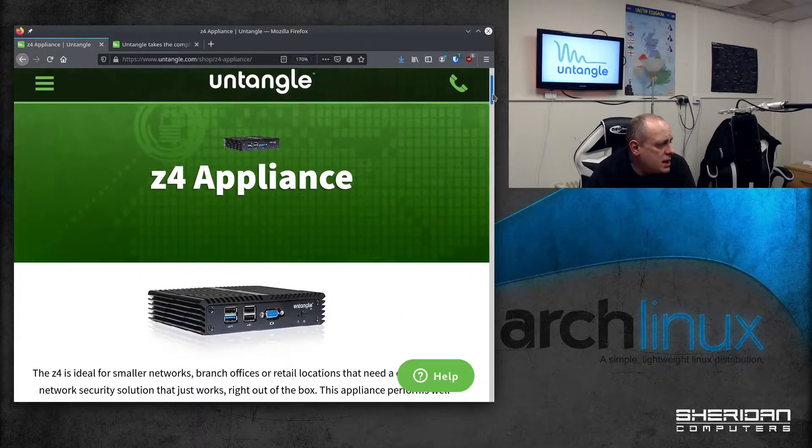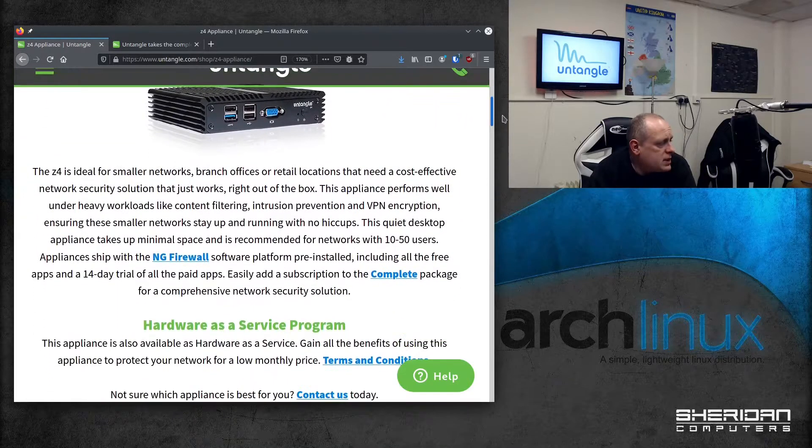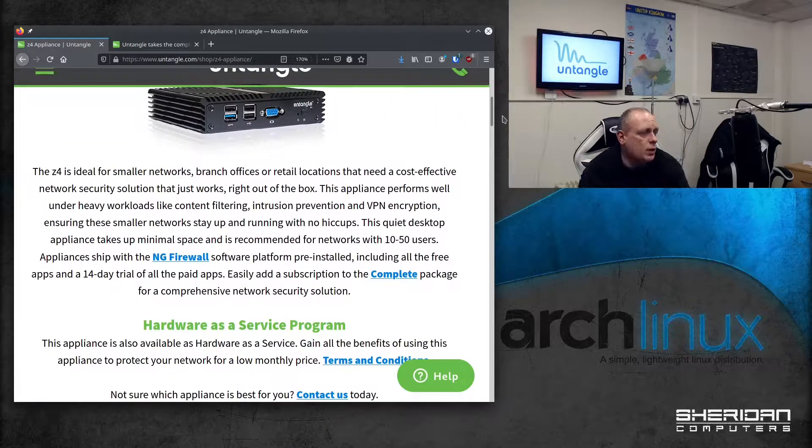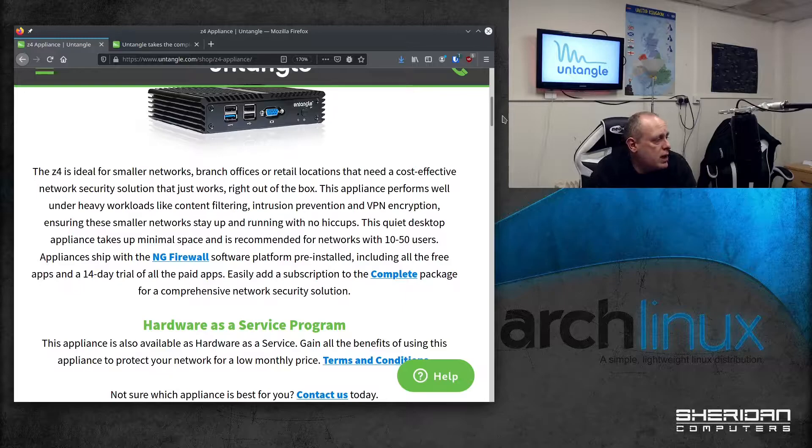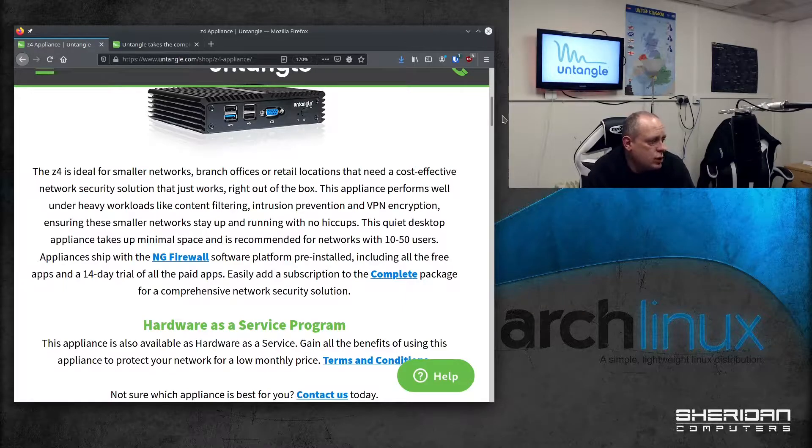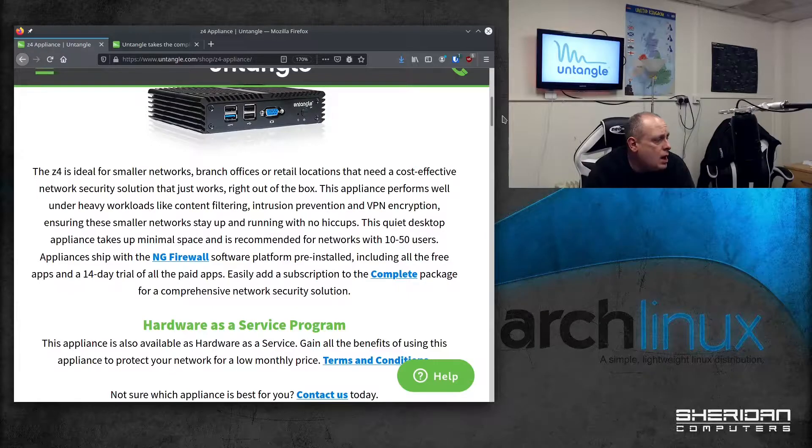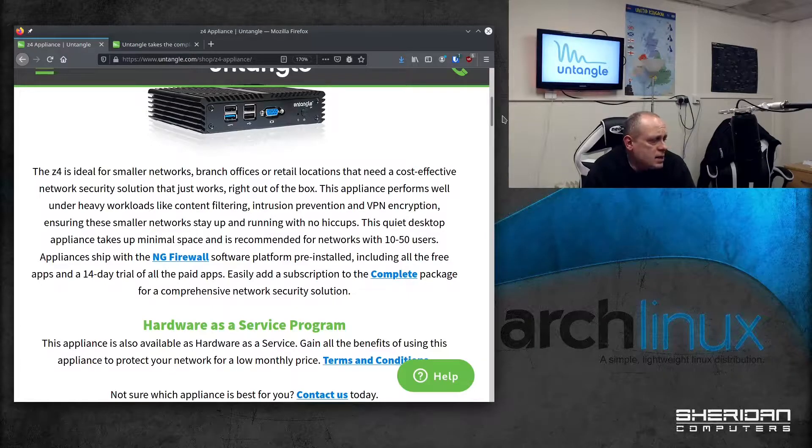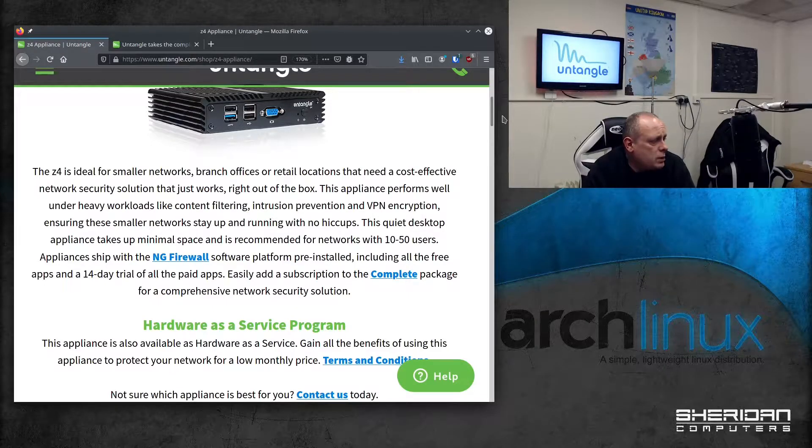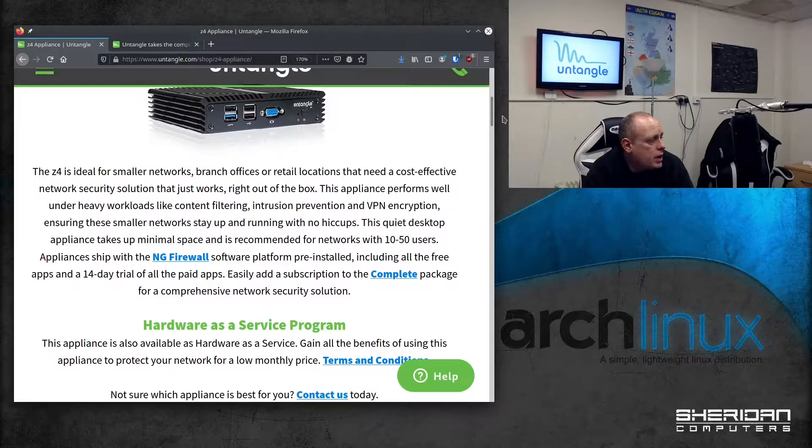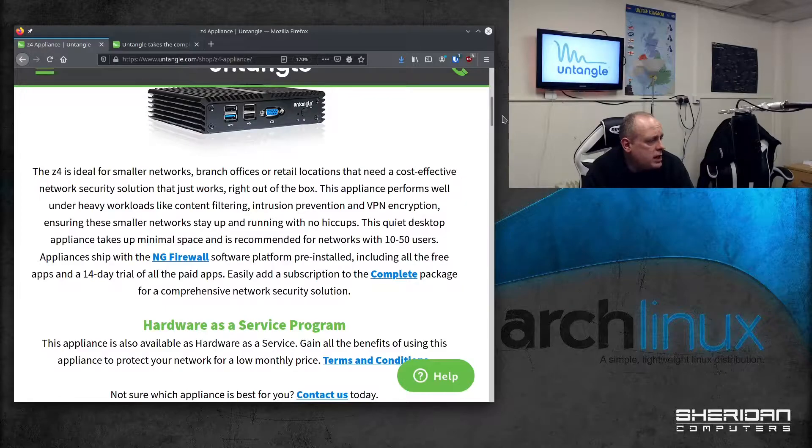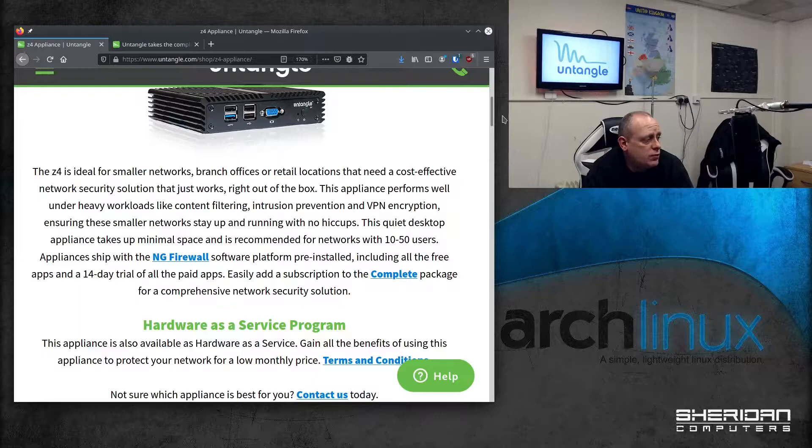We got the Z4. It says that Z4 is ideal for small networks, branch offices or retail locations that need a cost-effective network security solution that just works right out of the box. The appliance performs well under heavy workloads like content filtering, intrusion prevention and VPN encryption, ensuring these smaller networks stay up and running with no hiccups. This quiet desktop appliance takes up minimal space and is recommended for networks of 10 to 50 users.